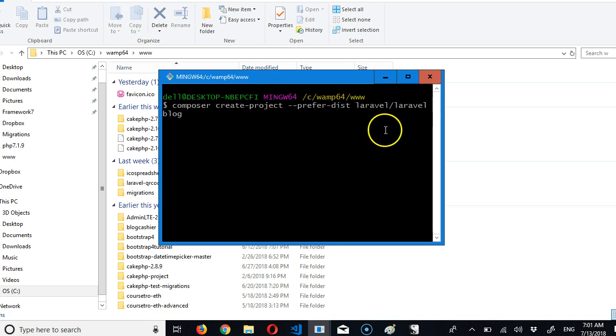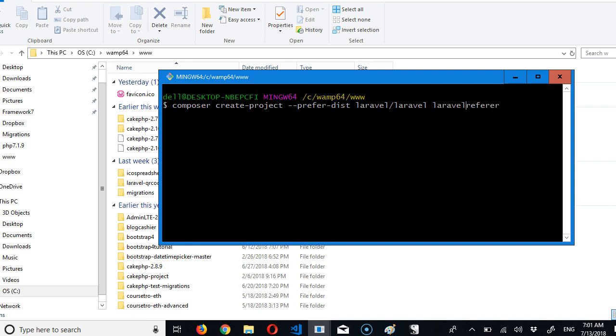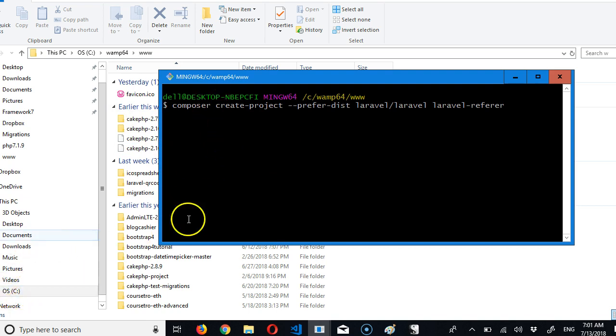I'm not going to call it docs. I'm going to call it Laravel referrer. I hope I got the spelling correctly. Make sure you have your internet connectivity on, and this should install Laravel.